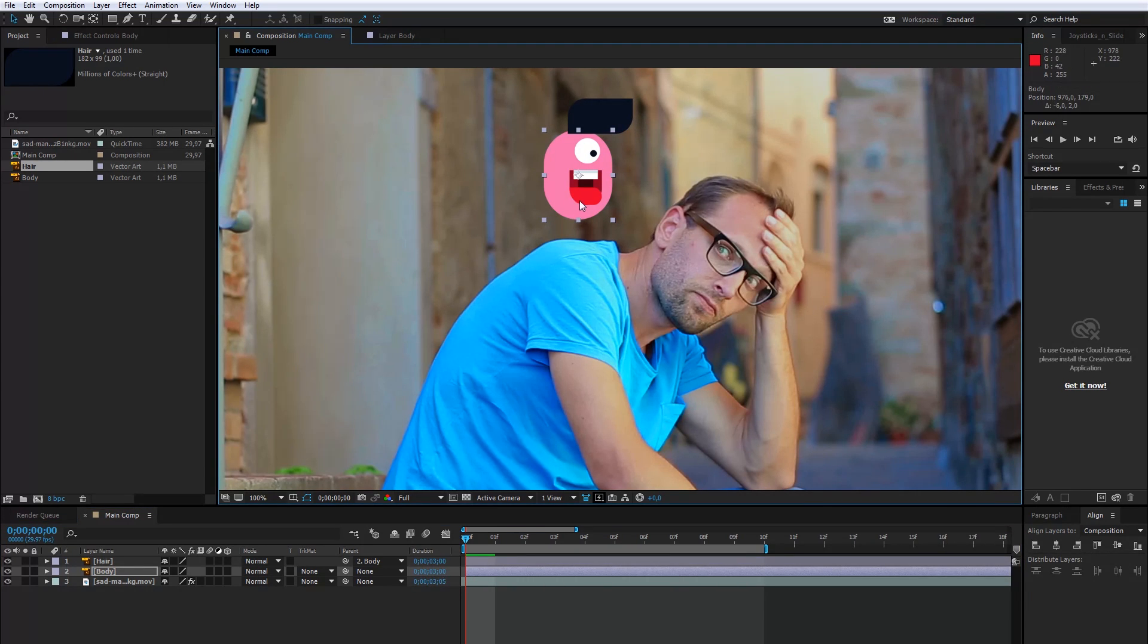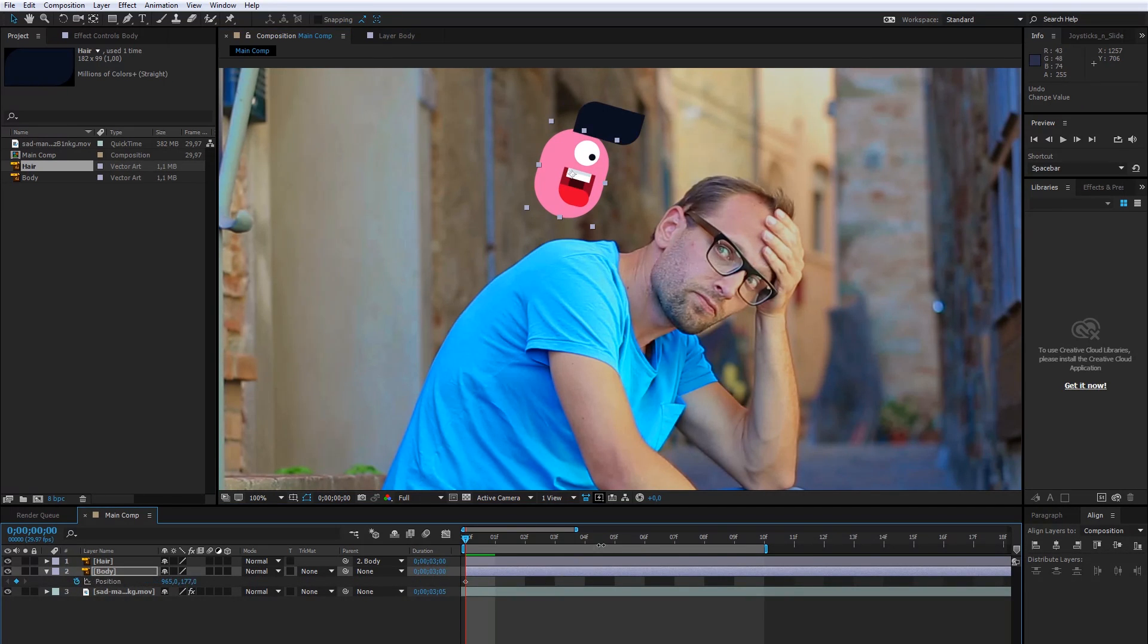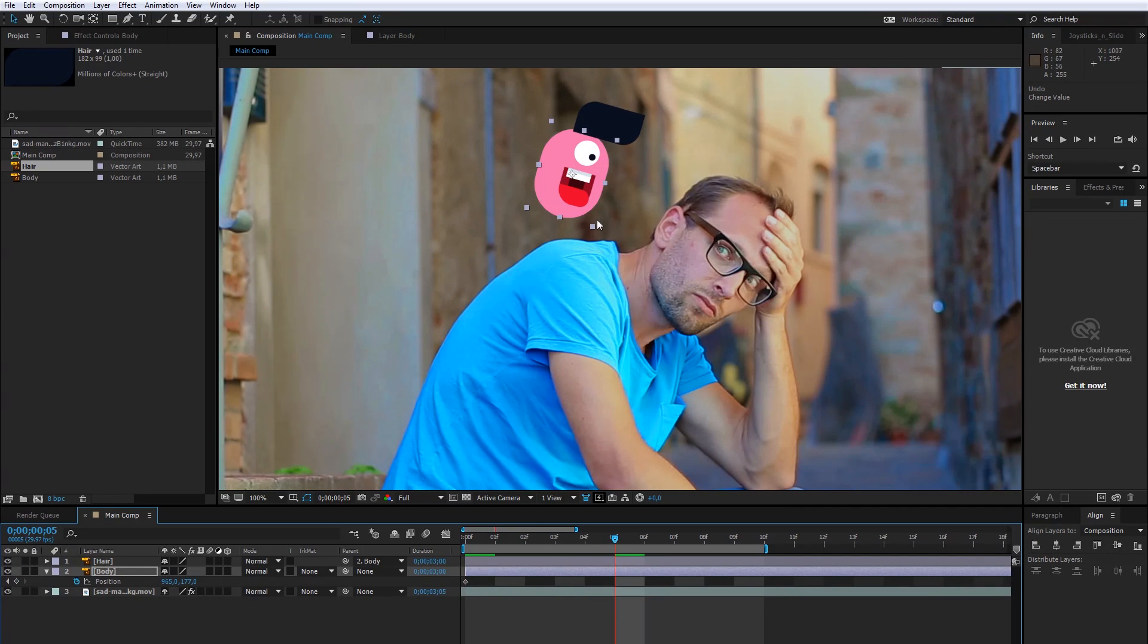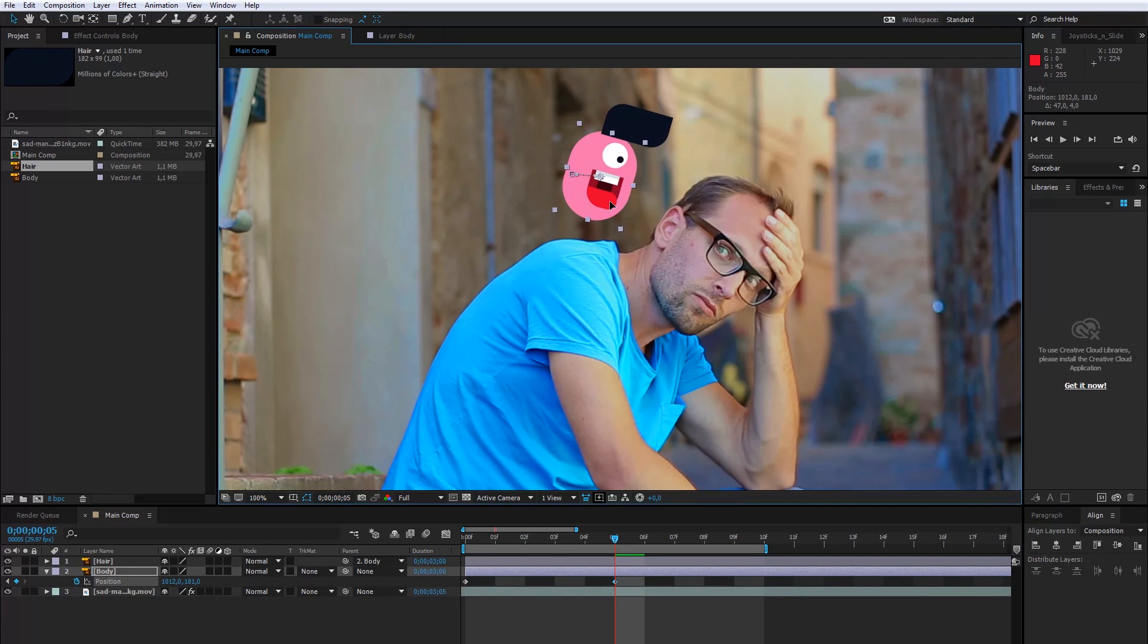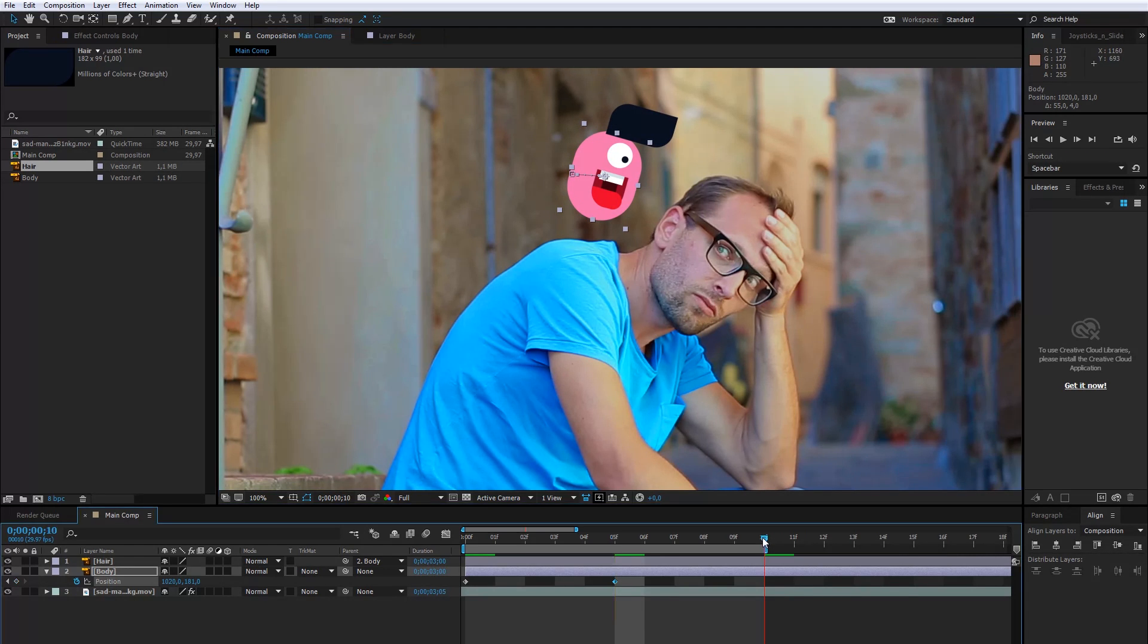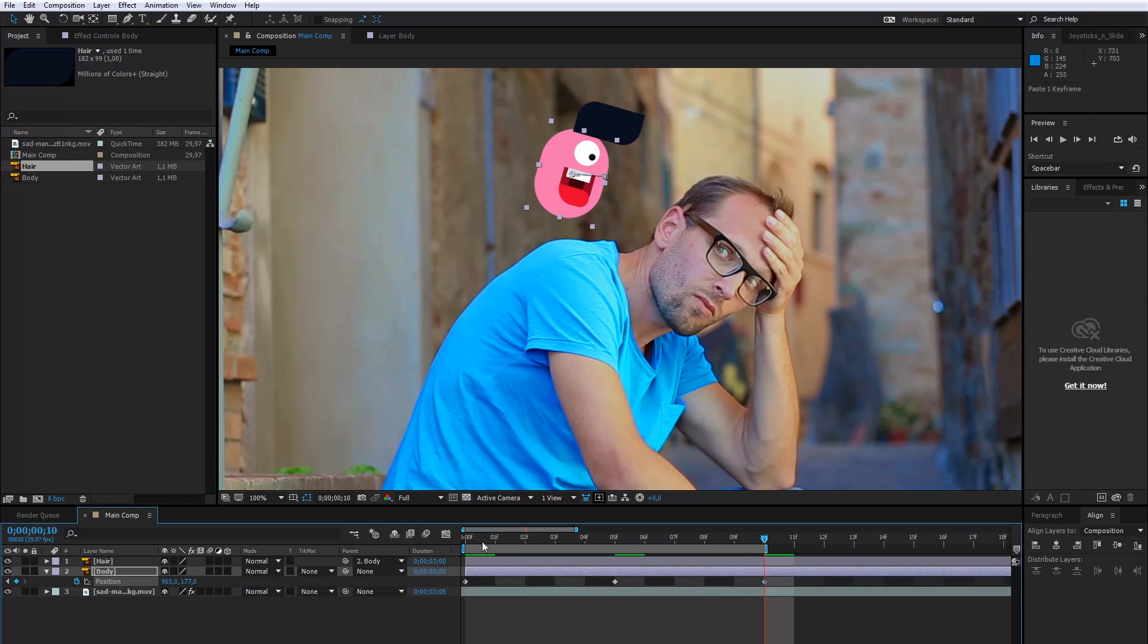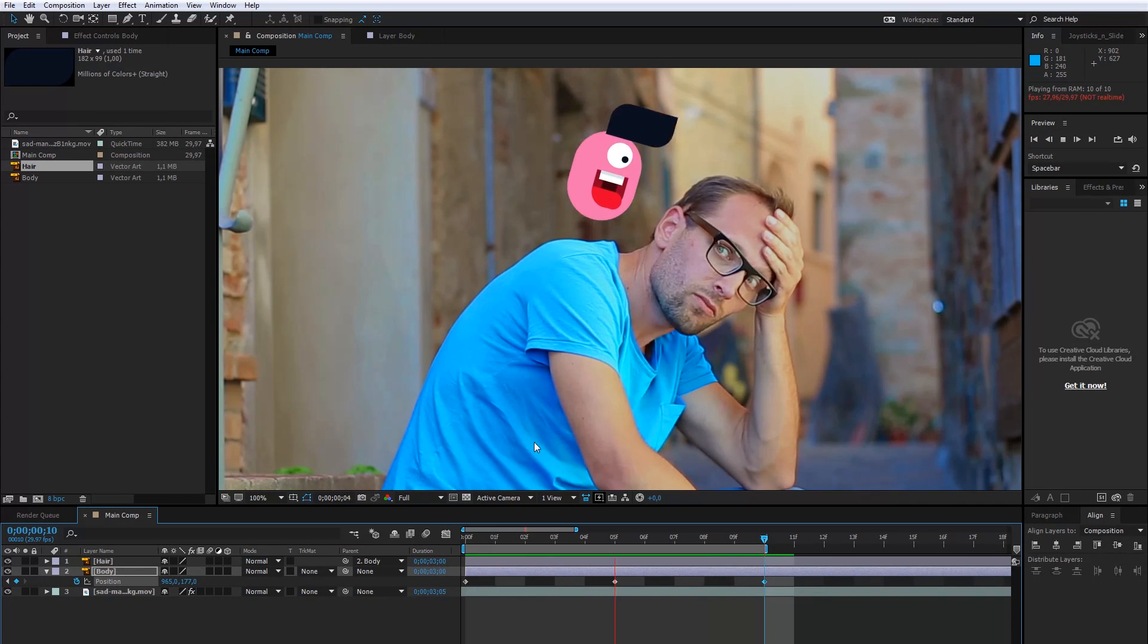Now, I will create the character's position keyframe and set it to the first frame. After that, I will slightly rotate the character. The second keyframe will be at the fifth frame. The last and the first keyframe will be completely the same because I want to create a loop movement, so I need to copy the first keyframe.